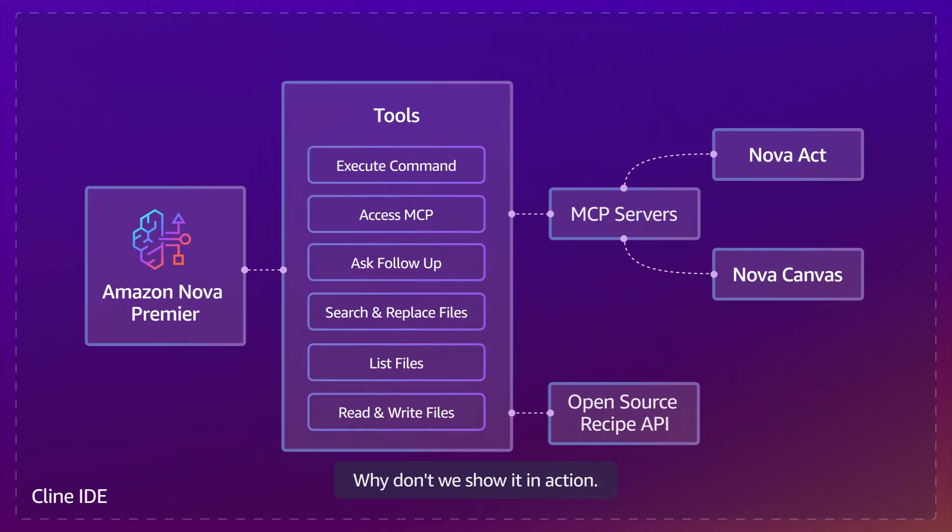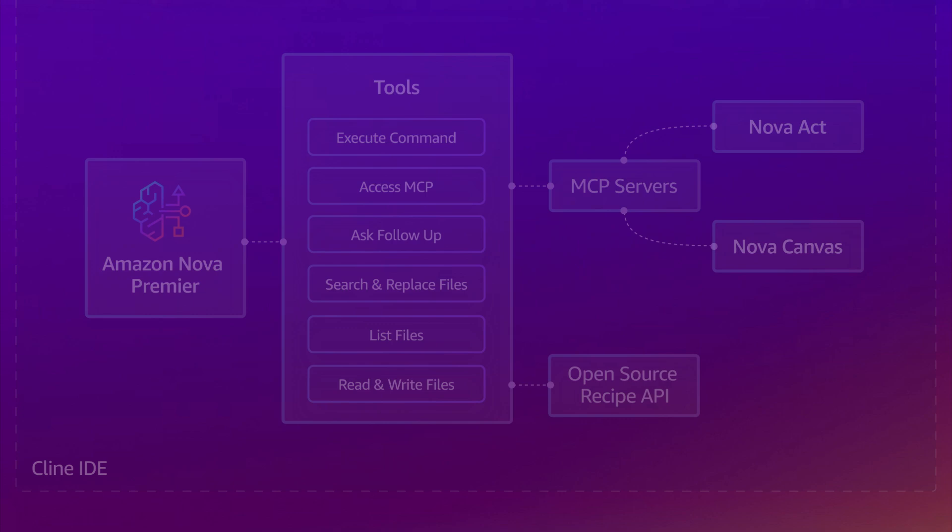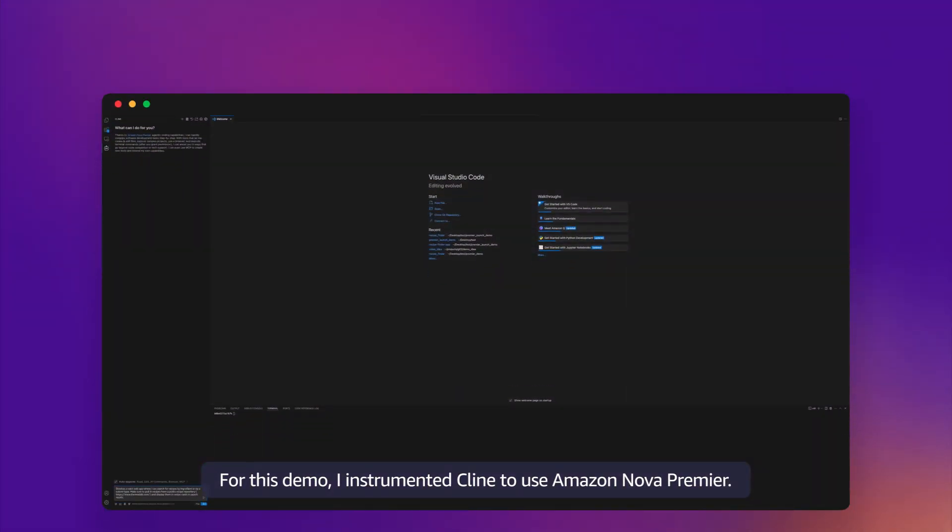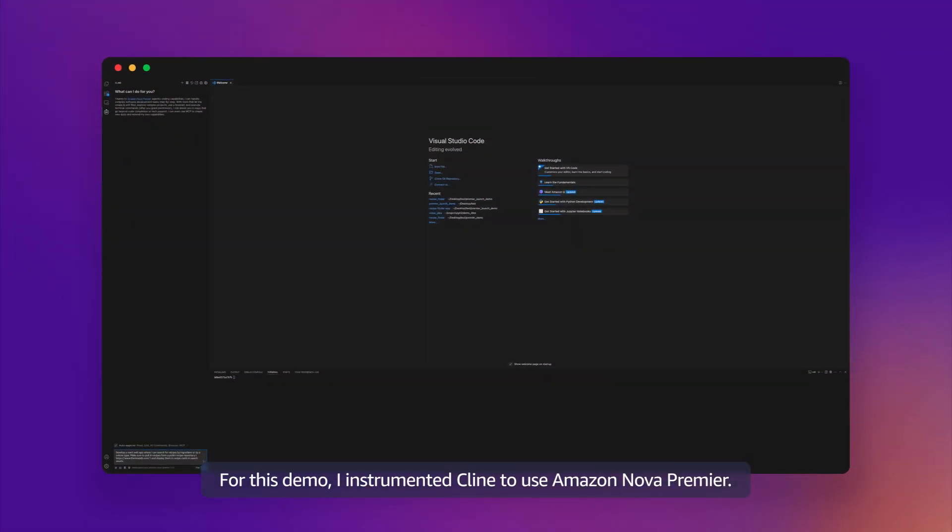Why don't we show it in action? For this demo, I instrumented Klein to use Amazon Nova Premier.